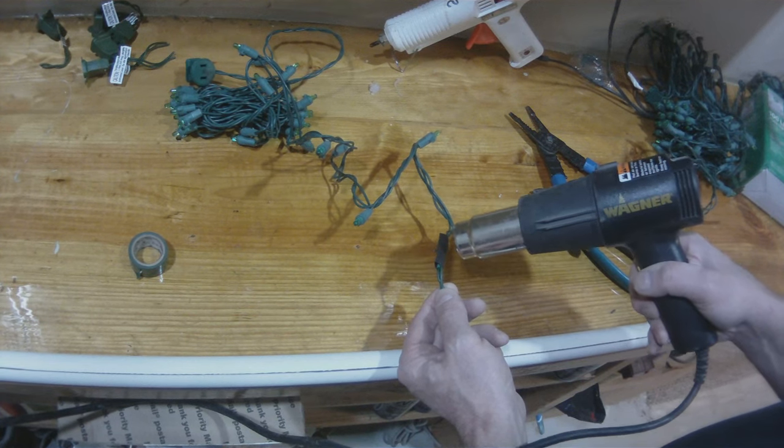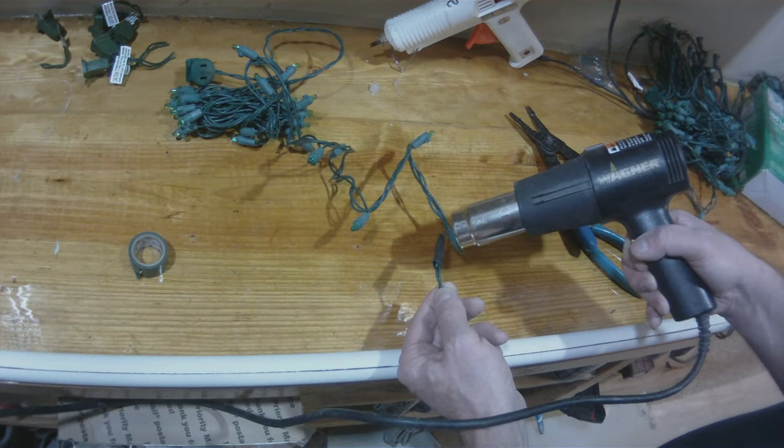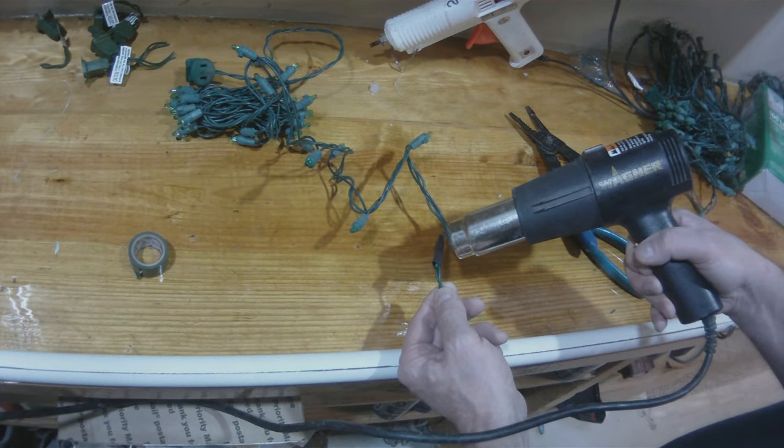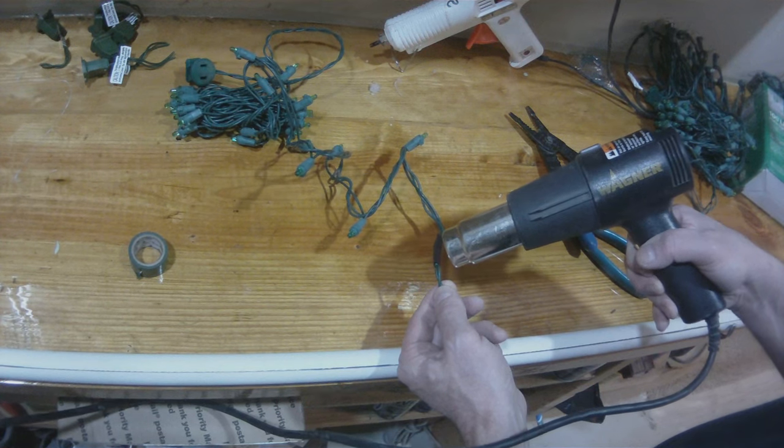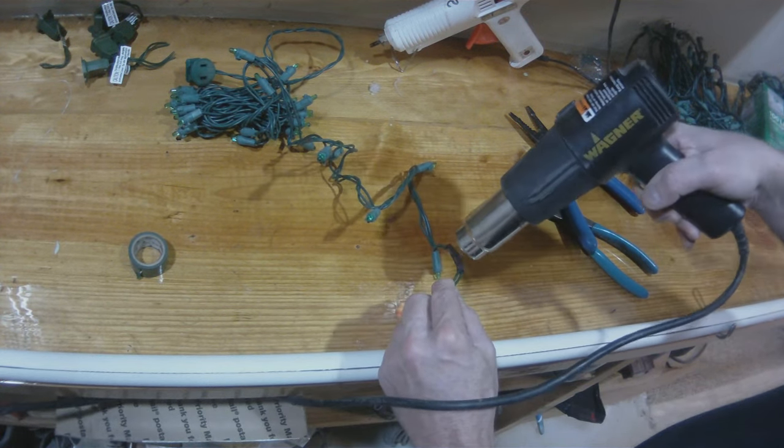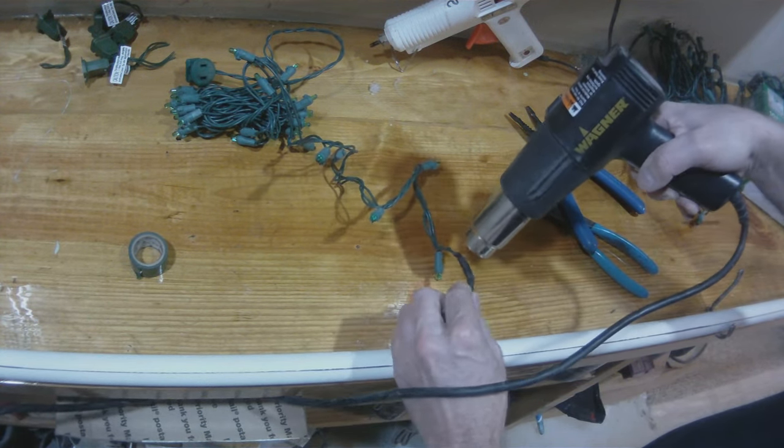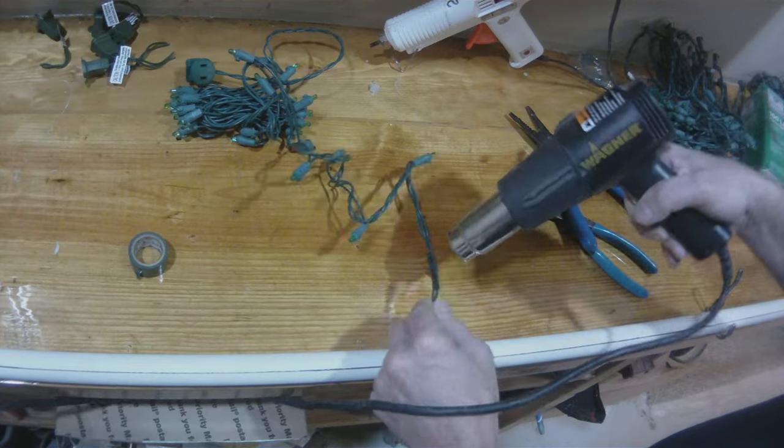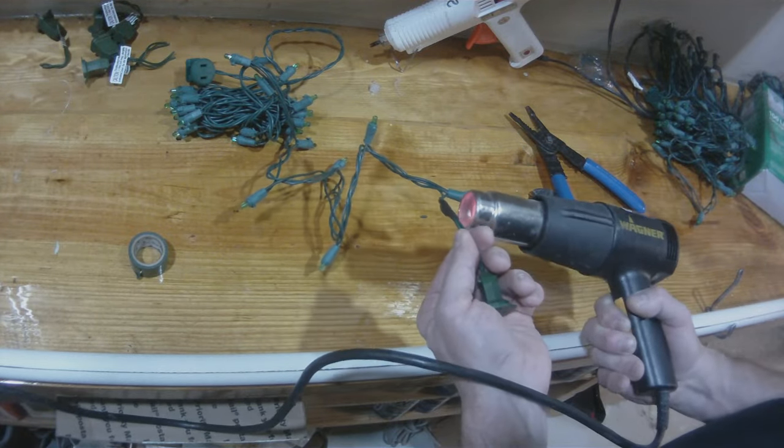So now I just take my heat gun and I'm going to melt the black heat shrink. And the heat while it's melting the black will go ahead and melt the green as well.